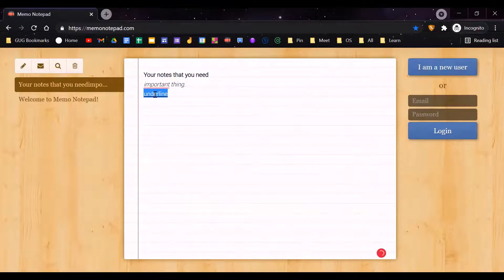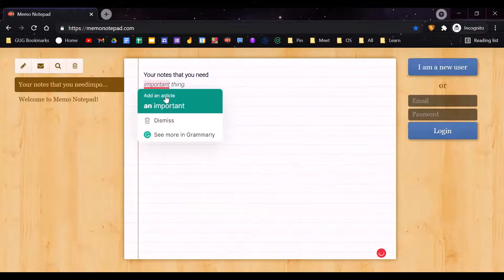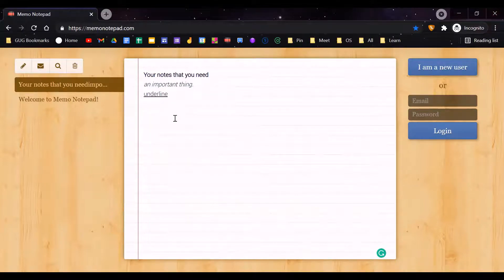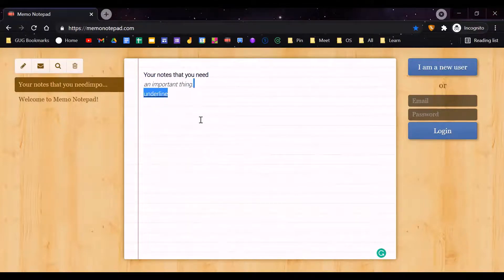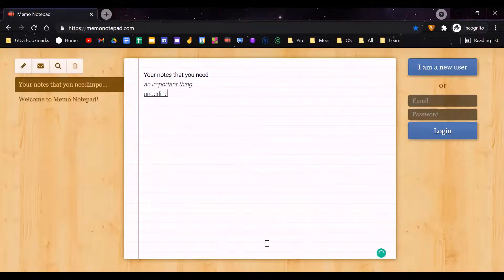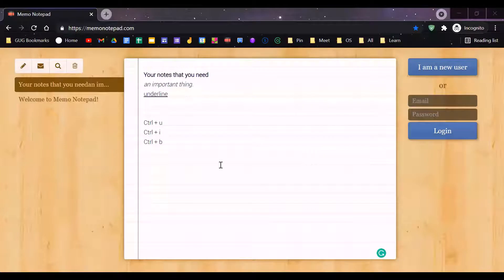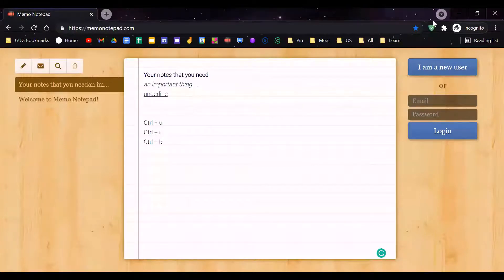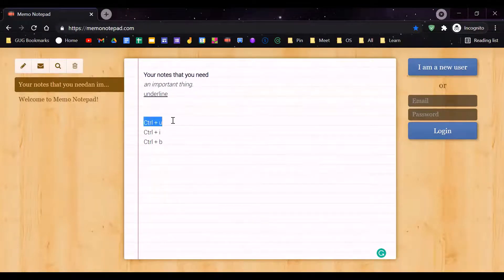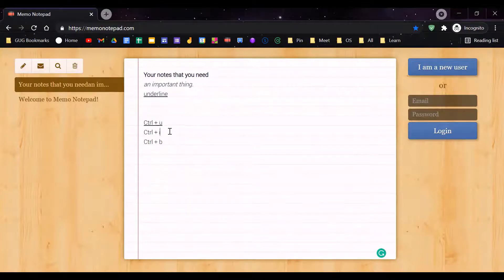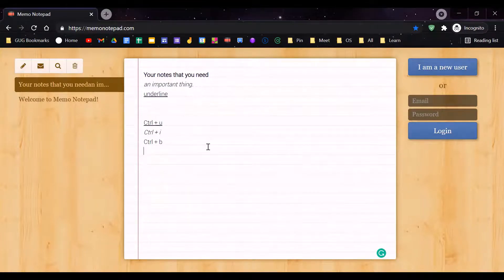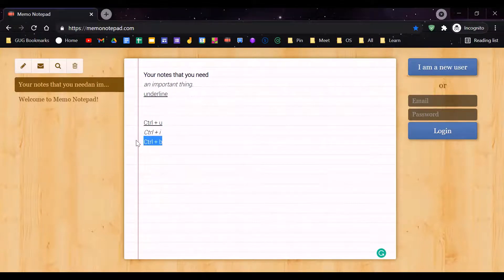I'm just going to note that down in the notepad. Control+U is underline, Control+I is italic which is slanted, and Control+B is bold.